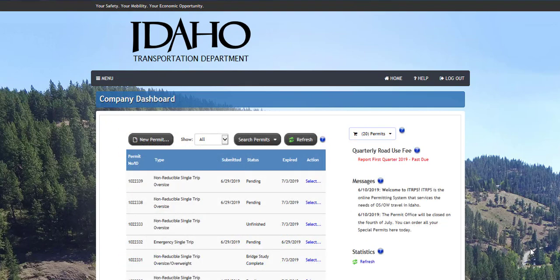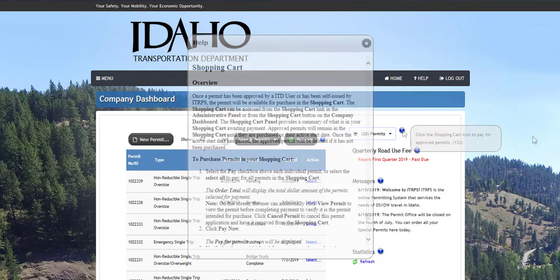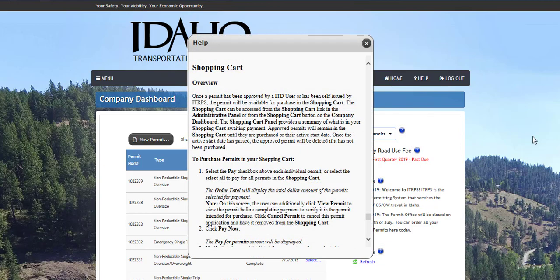After logging into the system, the company dashboard will be displayed. Hovering over any question mark icon will display a brief explanation of the field. Clicking the icon will display a detailed help message.